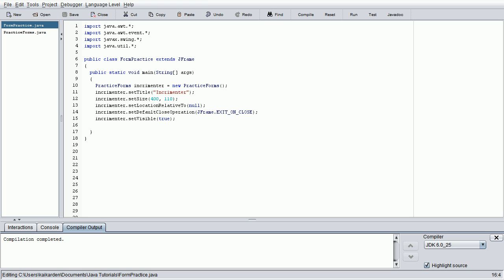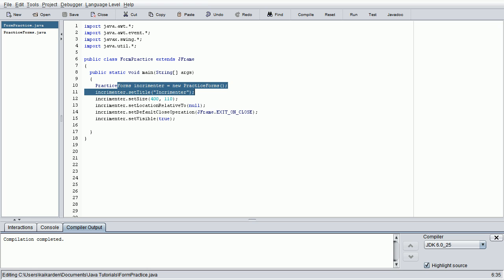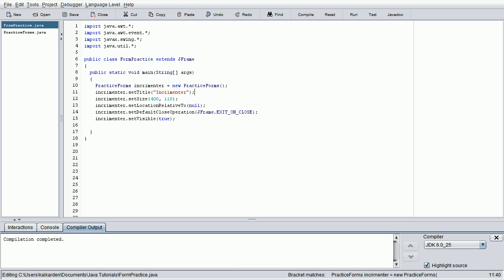So without further ado, the first thing I want to say is the last tutorial I had mentioned we should be doing set size and pack. My explanation was that pack packages everything inside the form and prepares it to be displayed on the screen. That's true but it's not entirely true and I sincerely apologize for any misleading that I might have done.